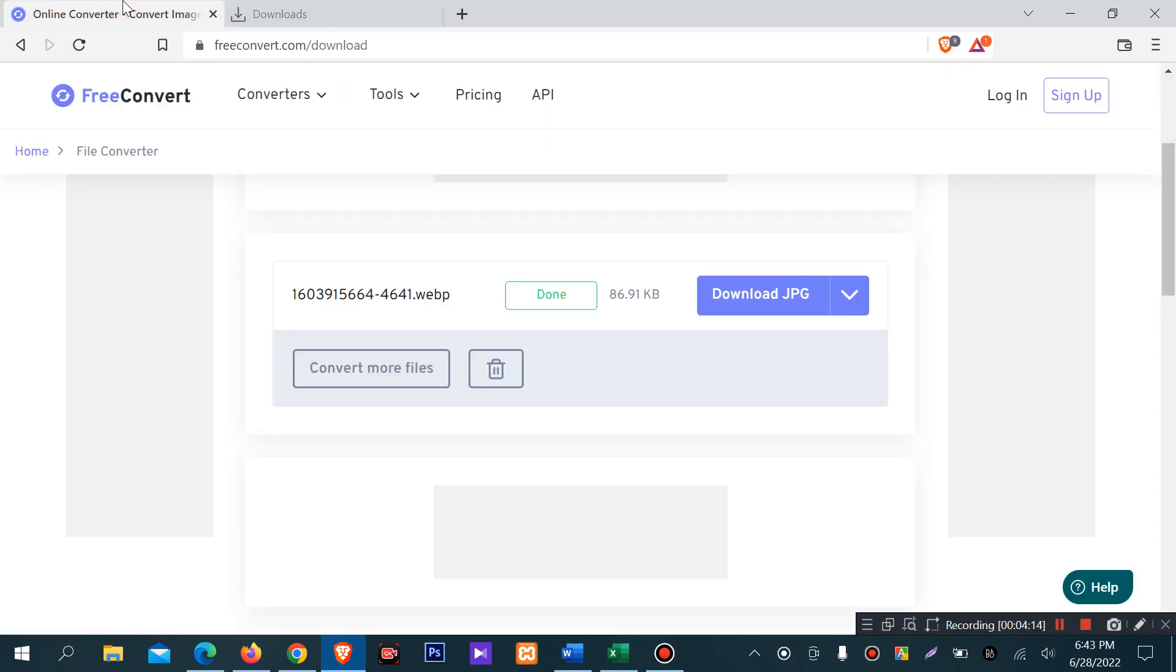So these are the tools you can use to convert image formats very easily without installing any software. Hopefully this video will be useful to you. Thank you very much.